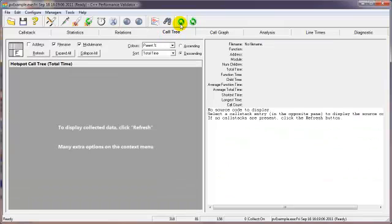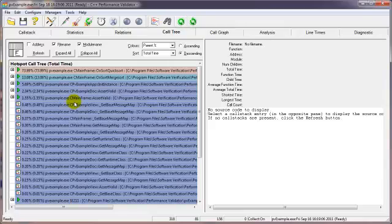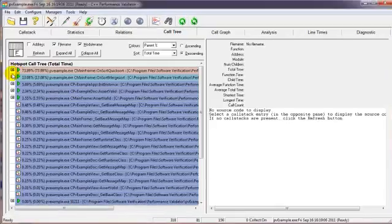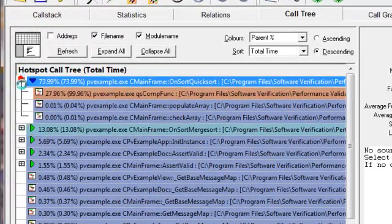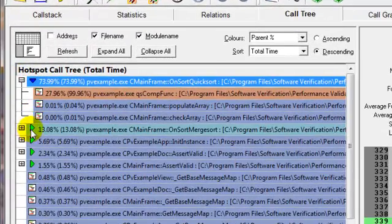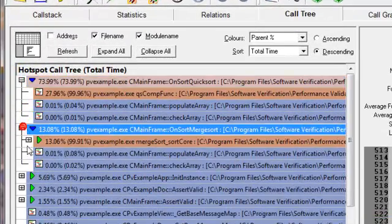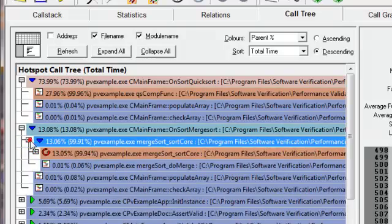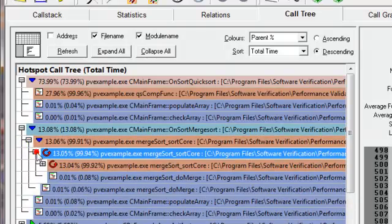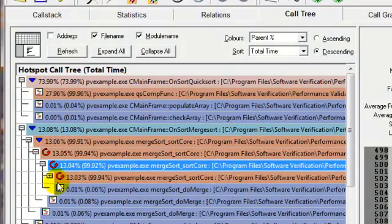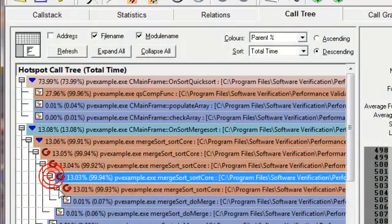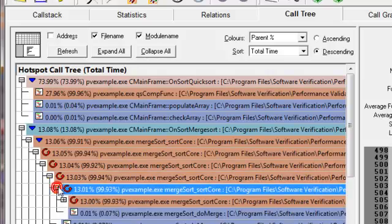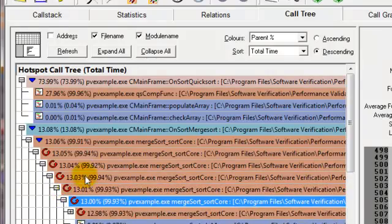The call tree is another view on this type of information. We can click individual hotspots, expand them, and go through them. Here we have some recursive function calls, which of course is the merge sort function.